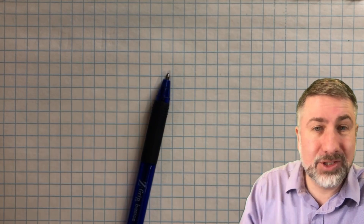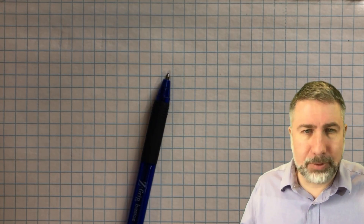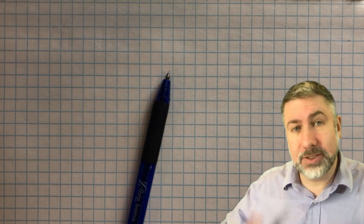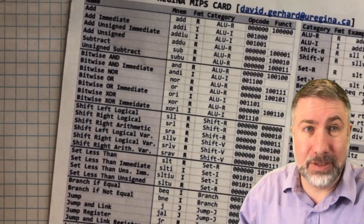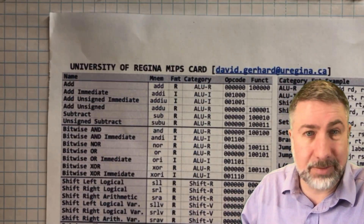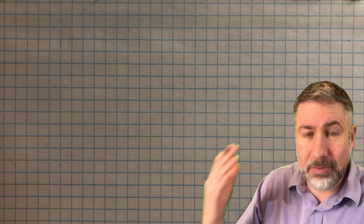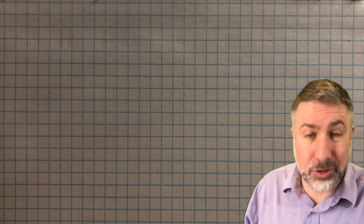This video is a quick practice video on encoding MIPS instructions by hand. The intent is to give you an opportunity to practice doing this encoding because it's something you'll be expected to do on the exam. You're going to need your MIPS quick reference card — the University of Regina MIPS card. We're going to do three instructions, and the best way to use this video is to pause whenever I'm about to do a task, try it yourself, then resume to check your answer.